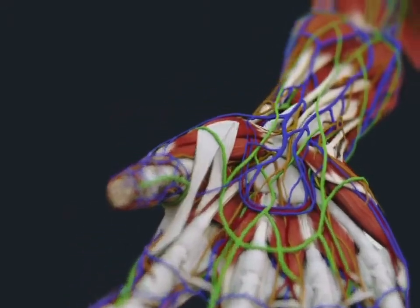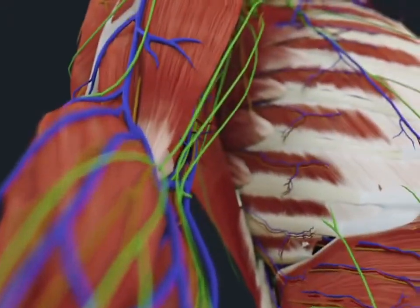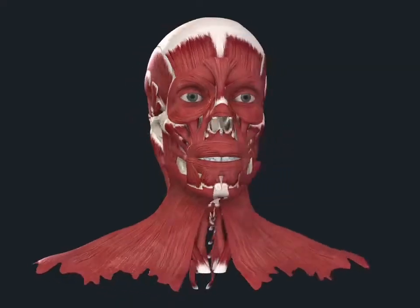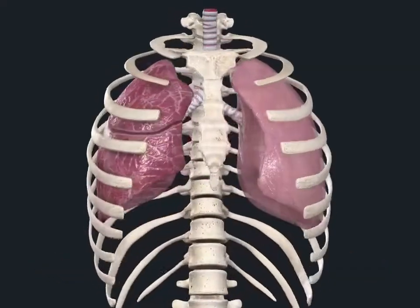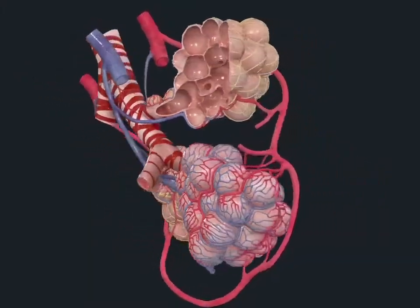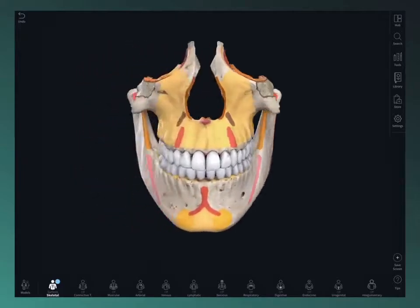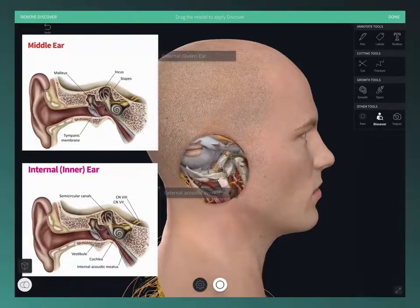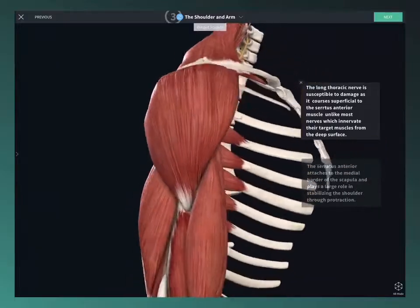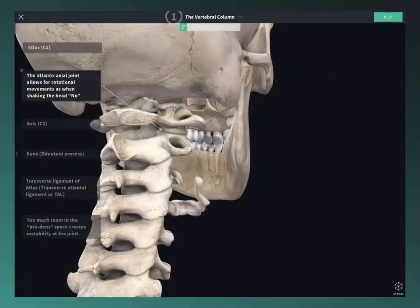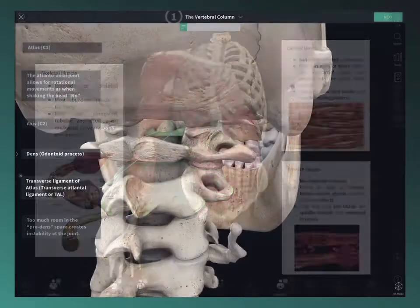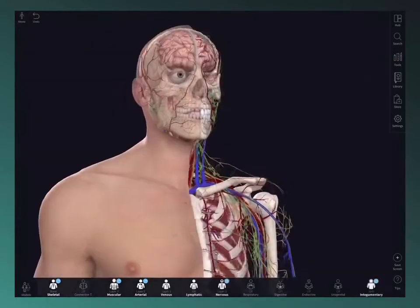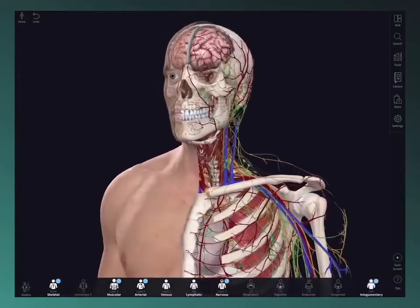Welcome to Complete Anatomy. We're so excited for you to join our global community of anatomists, transforming their learning through the world's most advanced anatomy education platform. Complete Anatomy brings together the very best models, content, technology, and tools in one place. So whether you're an anatomy pro or just getting started, you're on the right track to learning more effectively. So let's get started.